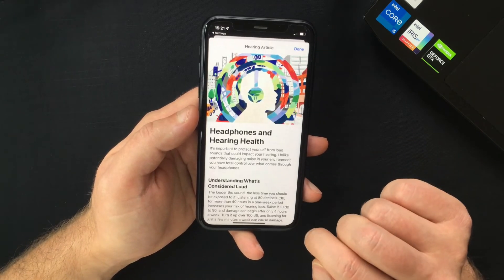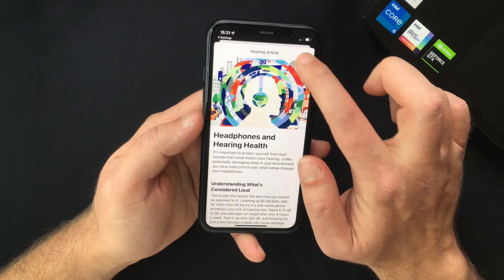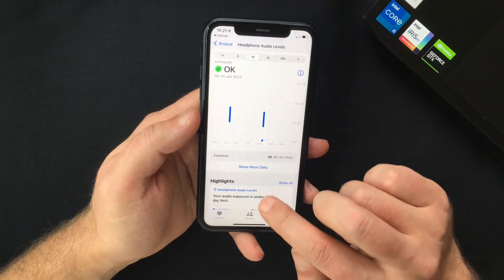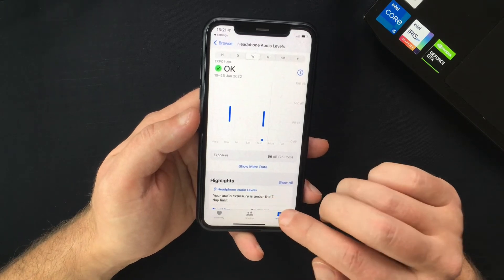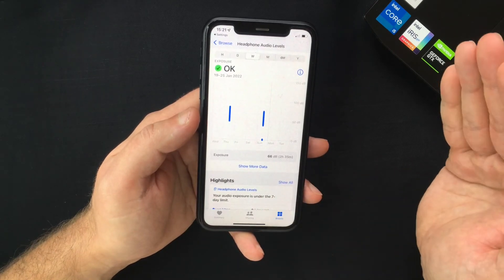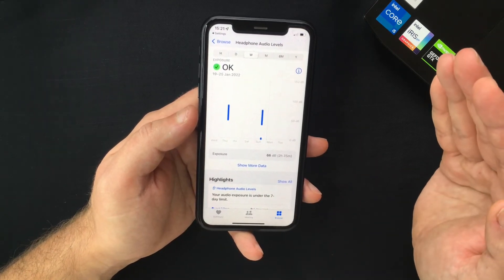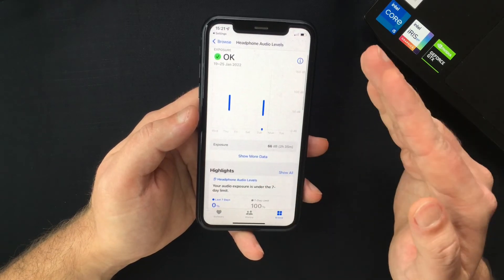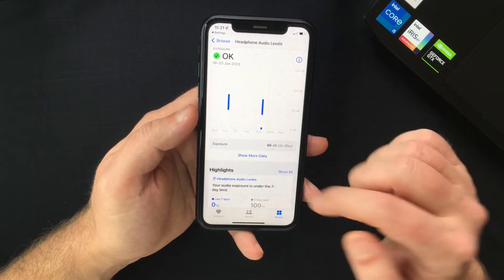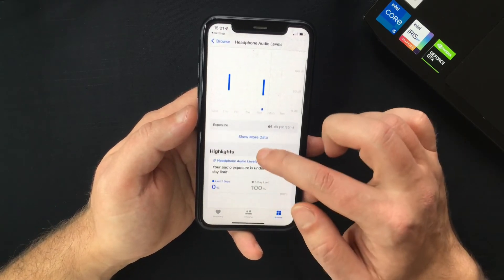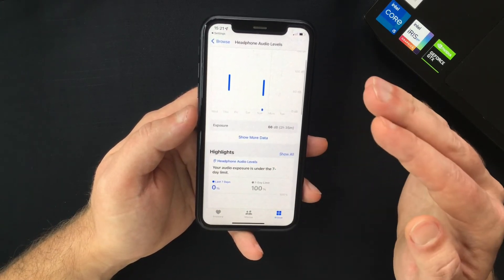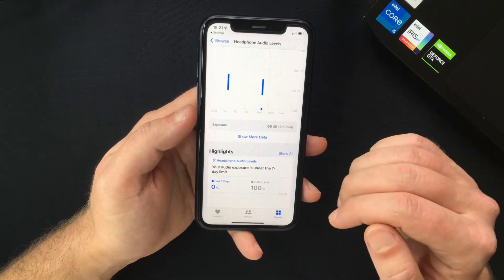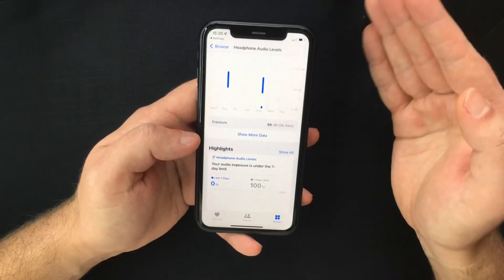Also included in iOS 15, there's another feature that protects your hearing. It can now track your headphones audio exposure over the course of seven days. When the limit is reached, you will be notified and the level will be reduced, based on a combination of loudness and time.